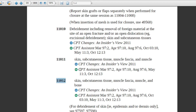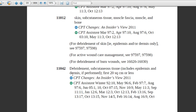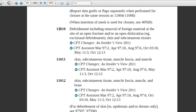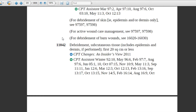If you see the plus sign, it means it is an add-on code. For add-on codes, the primary code comes first and the add-on code is coded secondarily. Codes 11010 through 11012 have no plus sign, so each is a single standalone code. This is a very important code that may be asked in the CPC examination. The next code is 11042.